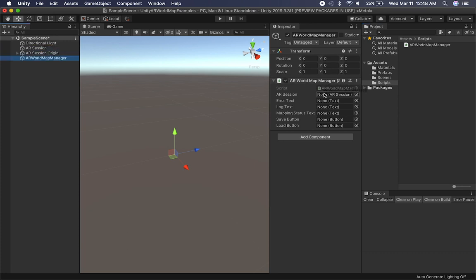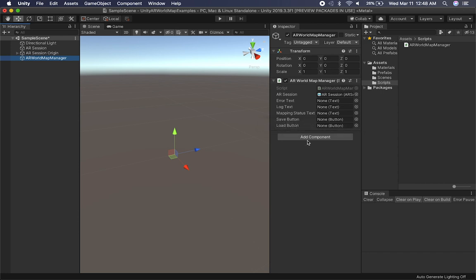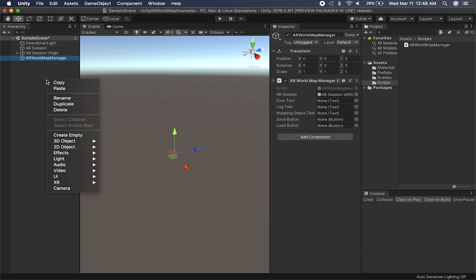We're going to need the AR session because this implementation is going to be resetting the session. The reason for that is you want to make sure that if we reset the session, we can reload the map, which means we're going to be reloading the planes. We're going to be reloading the trackables — that's the beauty of this — restoring the state of the trackables at the point that you saved it, and also any planes that you had.